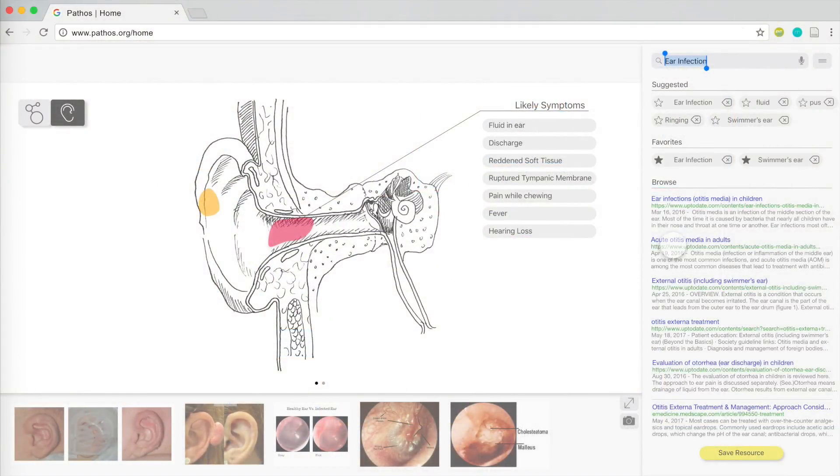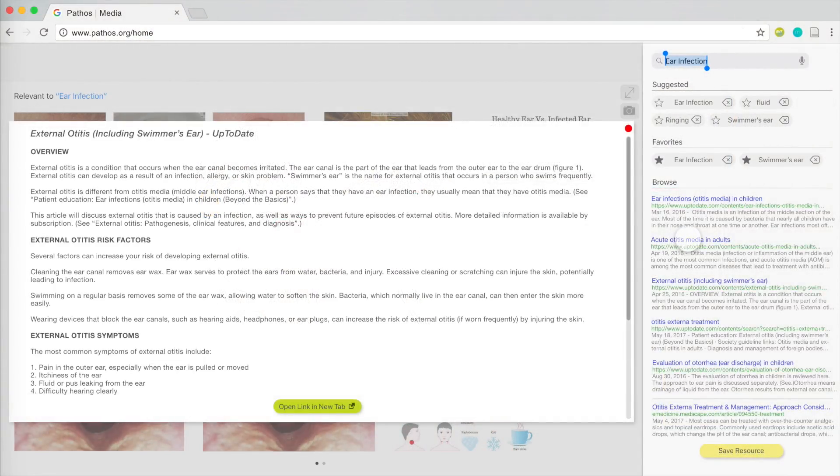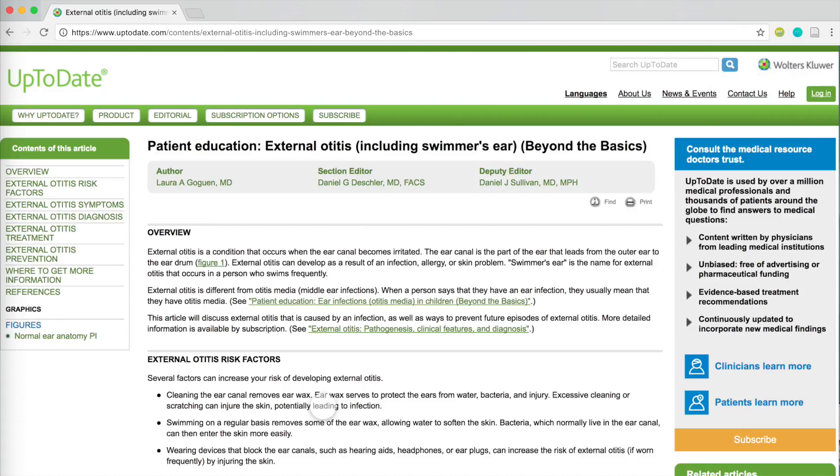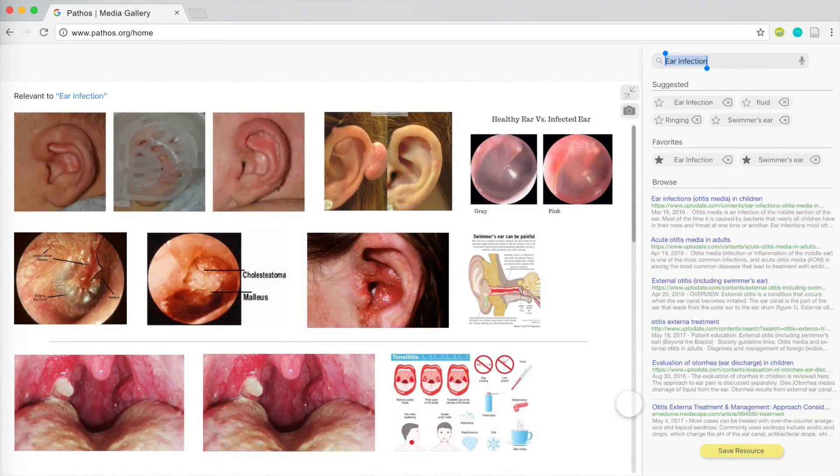To validate her diagnosis, Dr. Park can also explore links to articles from sources she has white-listed, such as UpToDate and Guidelines.gov. This confirms her diagnosis, and she pulls up some images from Pathos Image Gallery to help communicate with the patient.